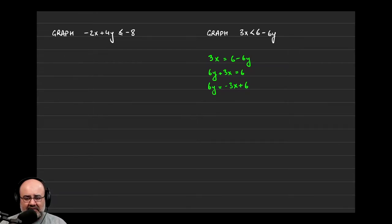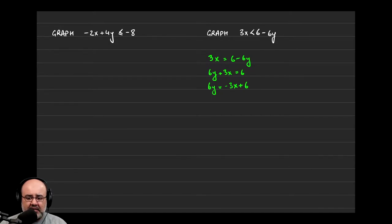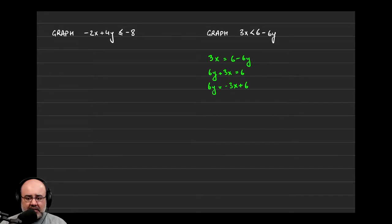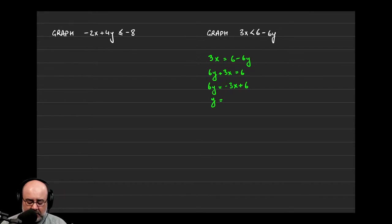And hopefully this is starting to look somewhat like slope-intercept form. Not exactly yet, but close enough. Now in order to solve for y, we need to divide by the 6 on each of the terms, so we can do that. And if we do, we would get 6y over 6 would just be y equals negative 3 over 6 would be negative 1 half x plus 6 over 6 which is 1.